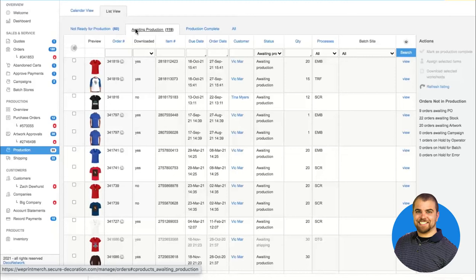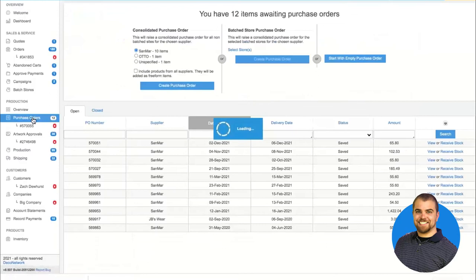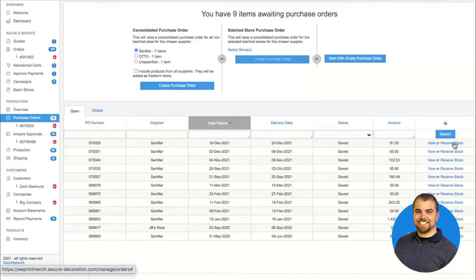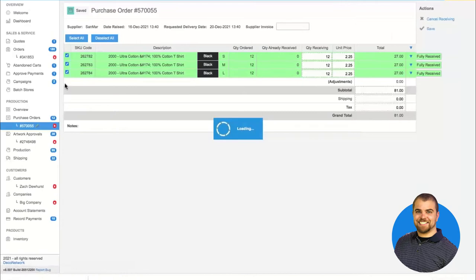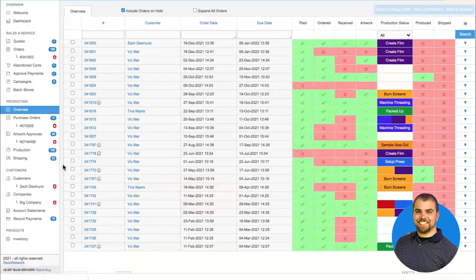Not ready for production means we have not received the blank products and/or we don't have the artwork ready for decoration. Awaiting production means we have the product on hand and the artwork is good to go — so if we have equipment and labor available, we can be working on that order at this moment. When I come back to purchase orders and receive stock — accounting for the blanks arriving at the shop — the order moves from not ready for production into awaiting production.